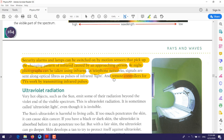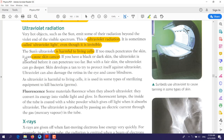Remote controls for TV also work by transmitting infrared pulses. If you look at a remote control, you will see it has a lens or LED light. When you press any button, this LED emits an infrared ray. We cannot see this with our eyes, but if you turn on your phone camera and point it at the remote control lens while pressing the buttons, you will see a red light turning on and off.